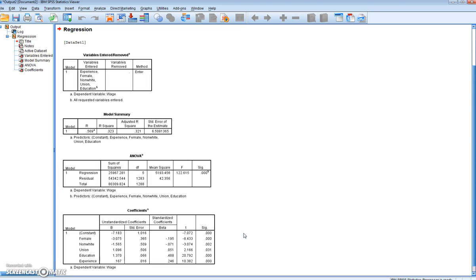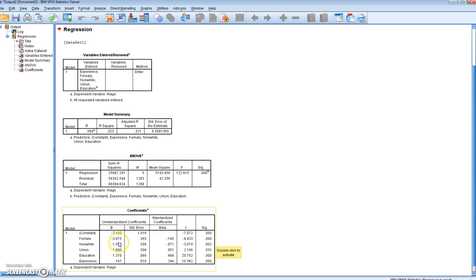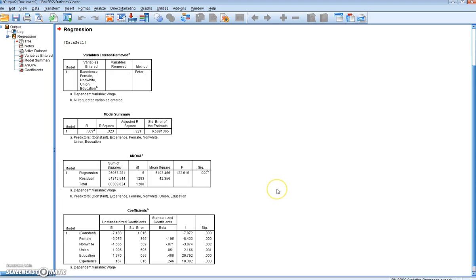So, when we're running through our interpretation, we would pay particular attention to the sig value for the F-test, the R-squared, the SIG values for our independent variables, and then the coefficients for the significant independent variables. And that's how we would work through our regression analysis, as presented in Gujarati, Basic Econometrics by Example.